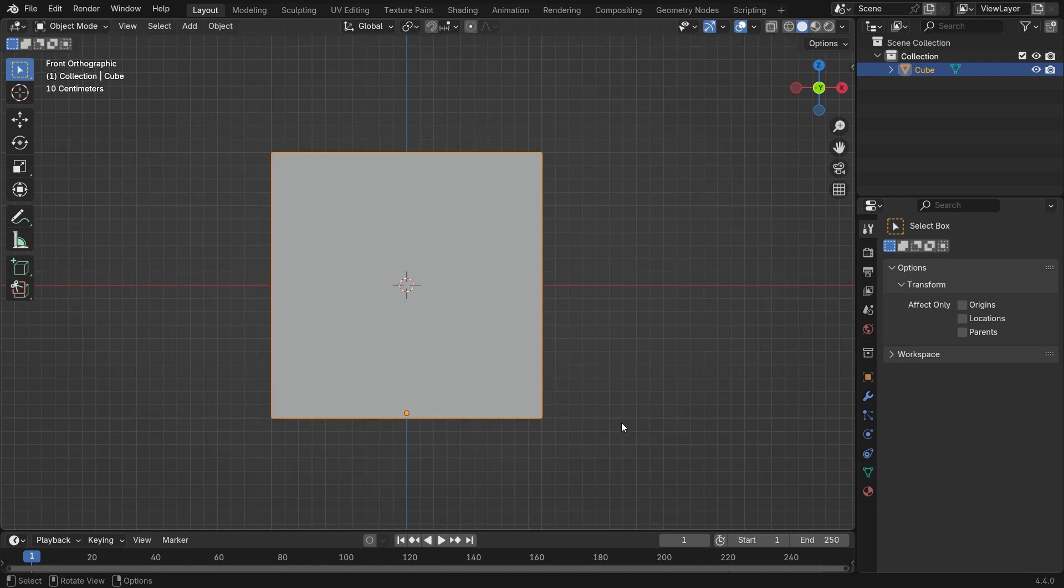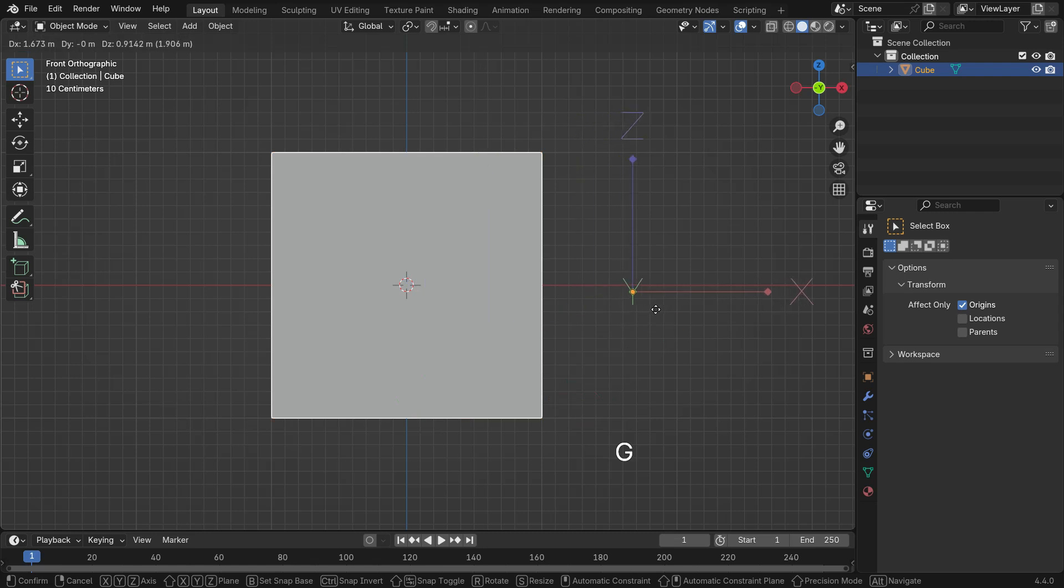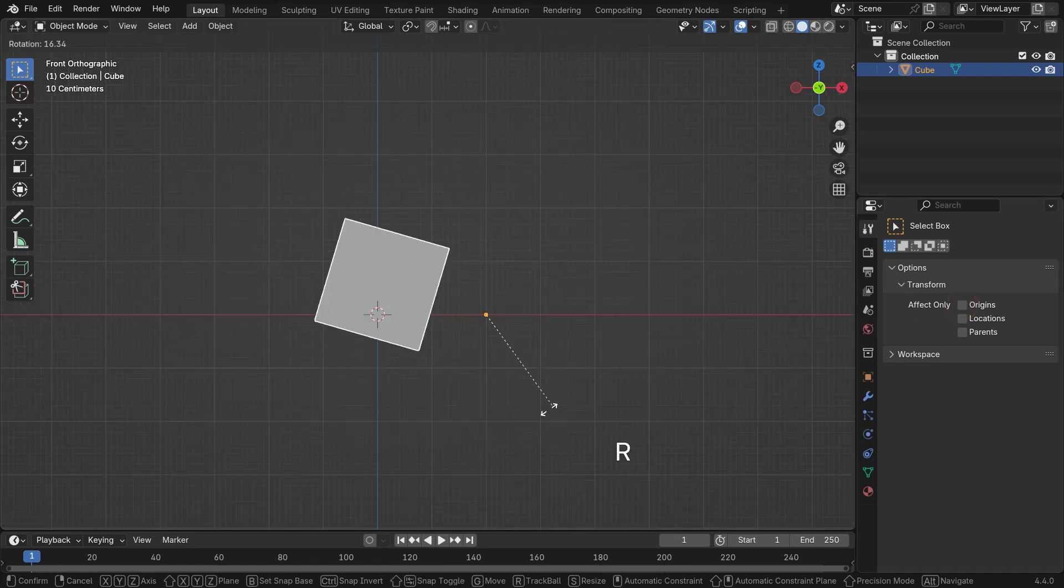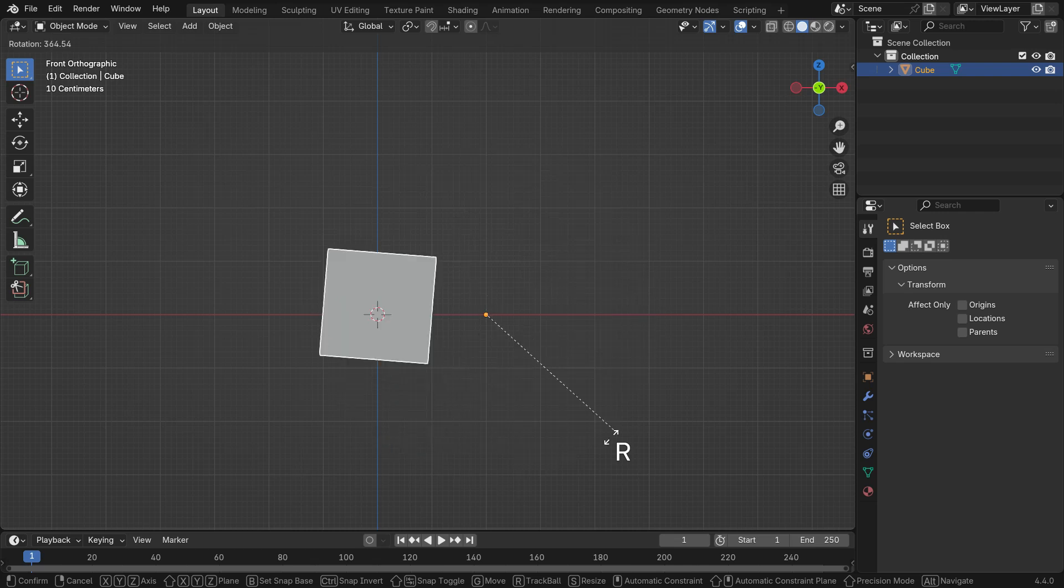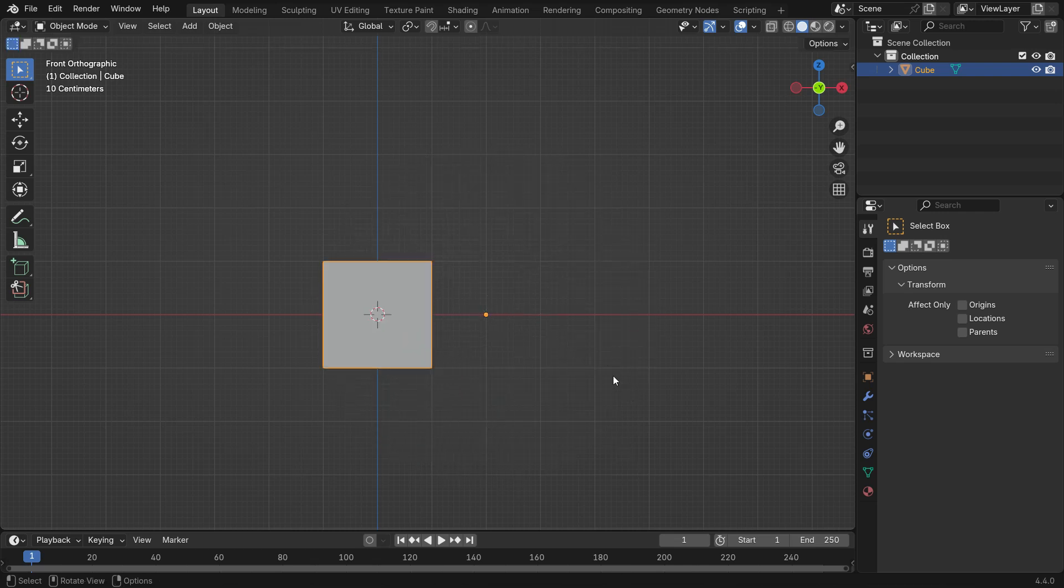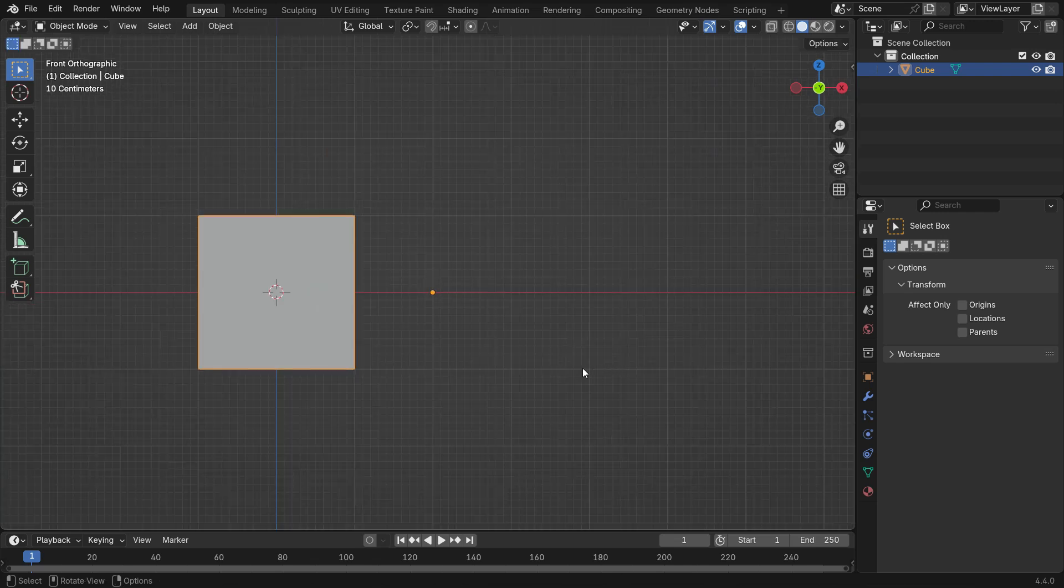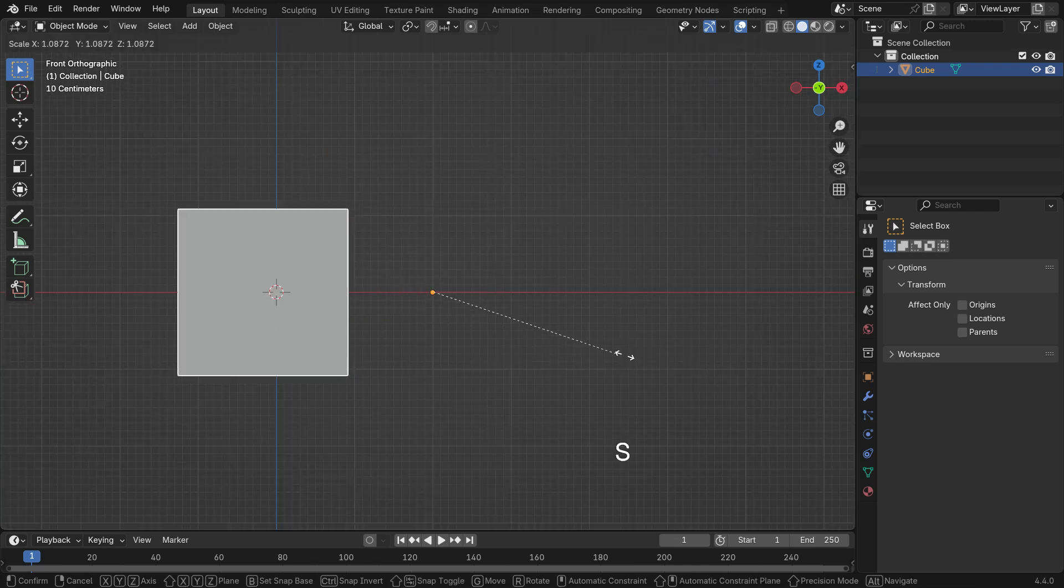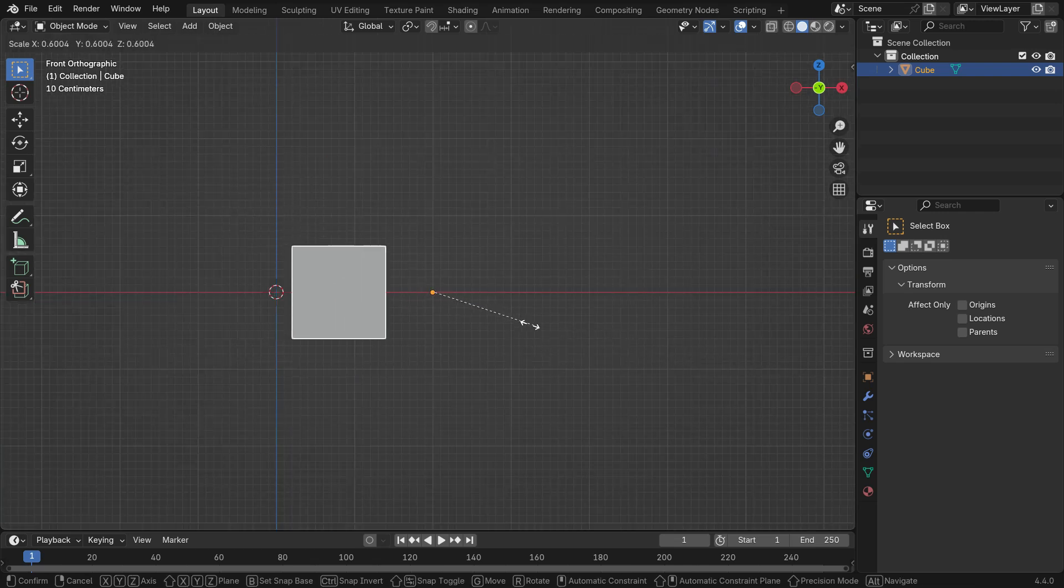The origin can be placed anywhere, even outside the object itself. Move the origin point outside the cube using the Origin option. Then try rotating and scaling the object. As you can see, the transformations now occur based on the new origin point.